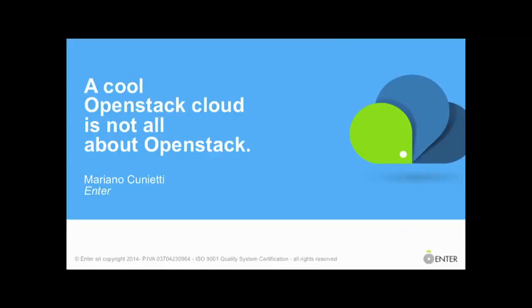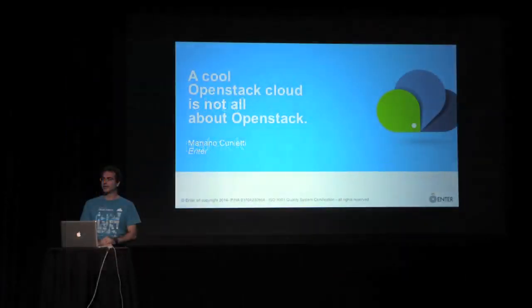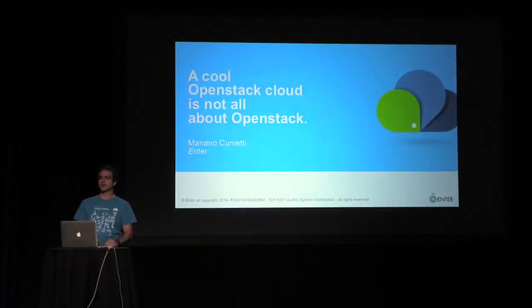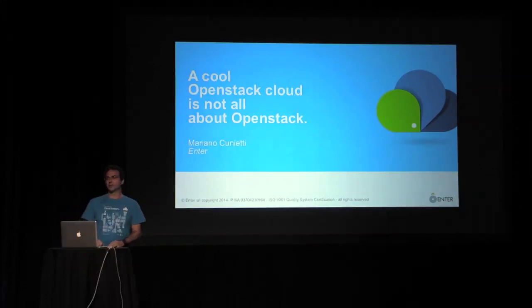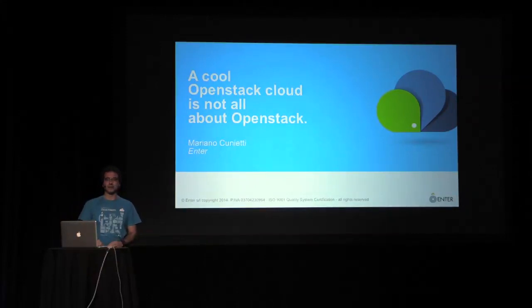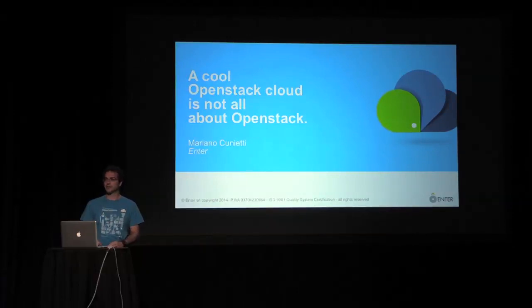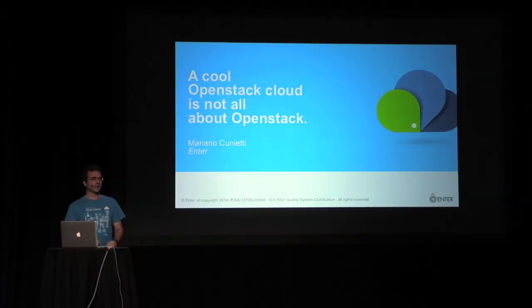Hi everybody, and thank you for coming. My name is Mariano Cugnetti, and I'm the CTO at Enter. I will drive you through a quick journey across our Enter Cloud Suite product, which is an OpenStack cloud in Italy.